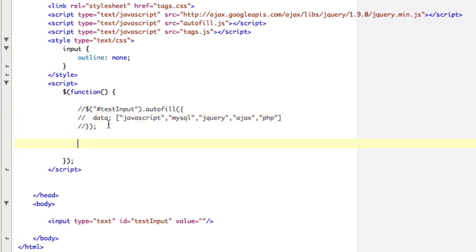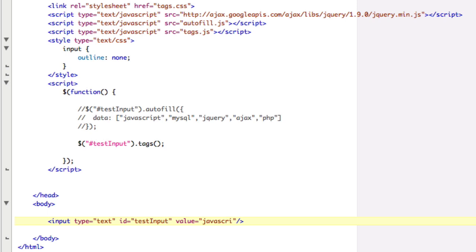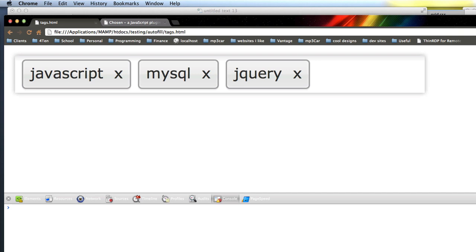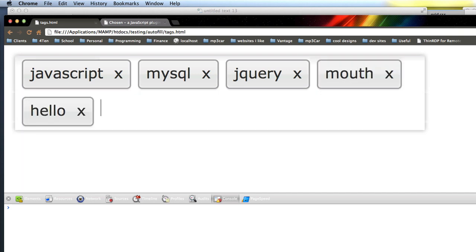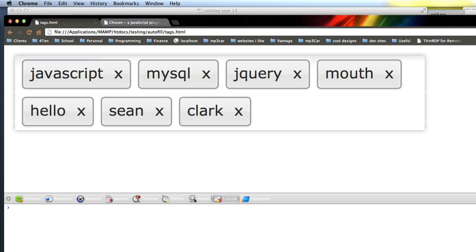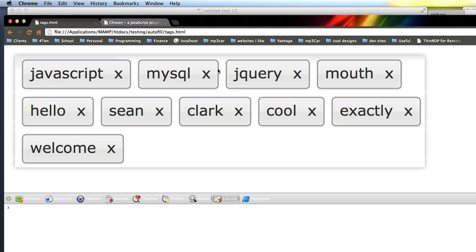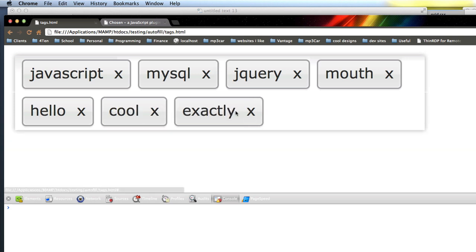Let's comment this out and talk about the tagging one. We'll do 'testInput.tags'. For this one, let's start with some default tags — we'll start with JavaScript and MySQL as something we loaded in from the database. So this has some style to it, and I can add another one. I can say jQuery, mouth, hello, Sean Clark, cool, welcome. Here's tags — it's pretty easy. You can close the tags and close specific ones.